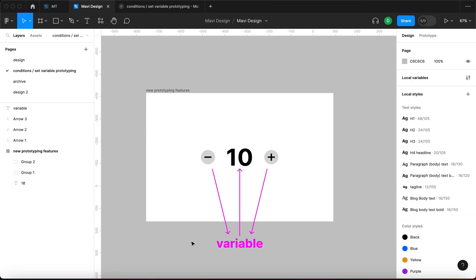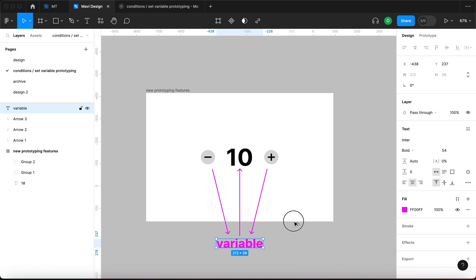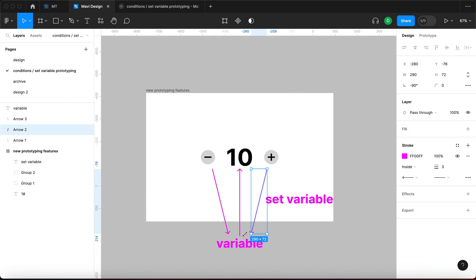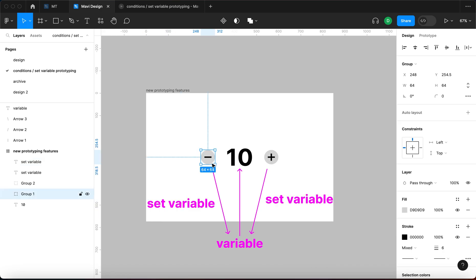There are going to be three relationships within this prototype. The first relationship in the middle is a variable that will be linked to this number, so any change we make to this variable is going to be updated in the text field. Then we're going to use the set variable feature to link the plus button with an action to increase this variable, and the other button with the action of decreasing this variable.